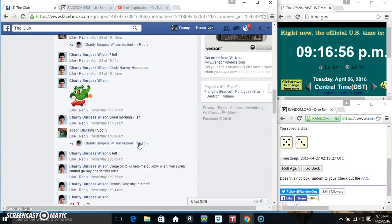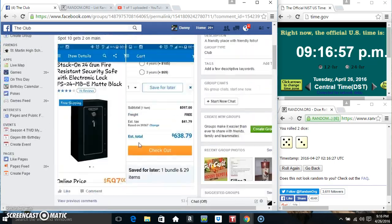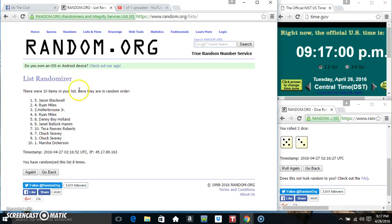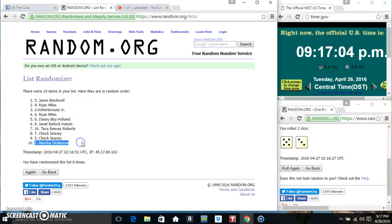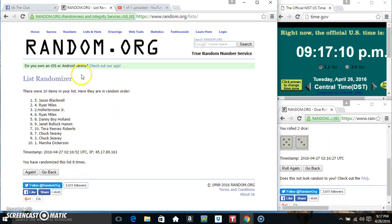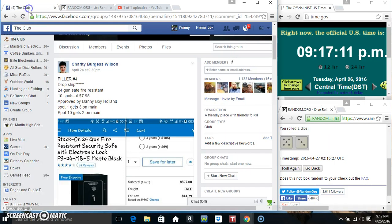Alright, one gets three and ten gets two. Spot one, Mr. Jason Blackwell gets three. Spot ten, Miss Marsha Dickerson gets two. 10 items, 8 times, eight on the dice, and that's Mr. Jason and Miss Marsha.